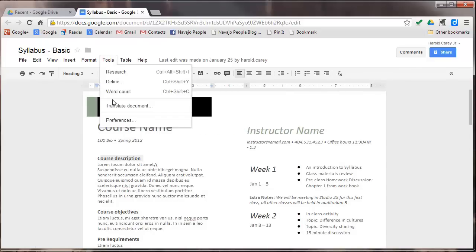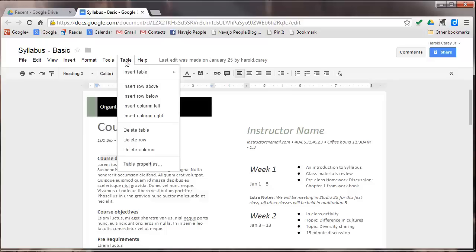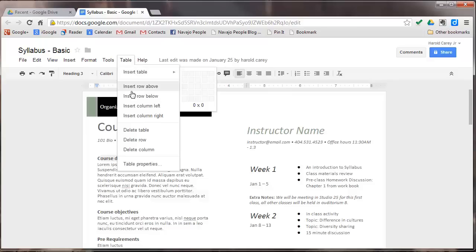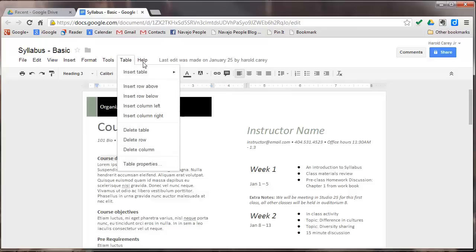And you have word count, translate document, preferences. Here you have the table menu. You can insert a table, insert a row above it, delete it, and a bunch of other table properties.